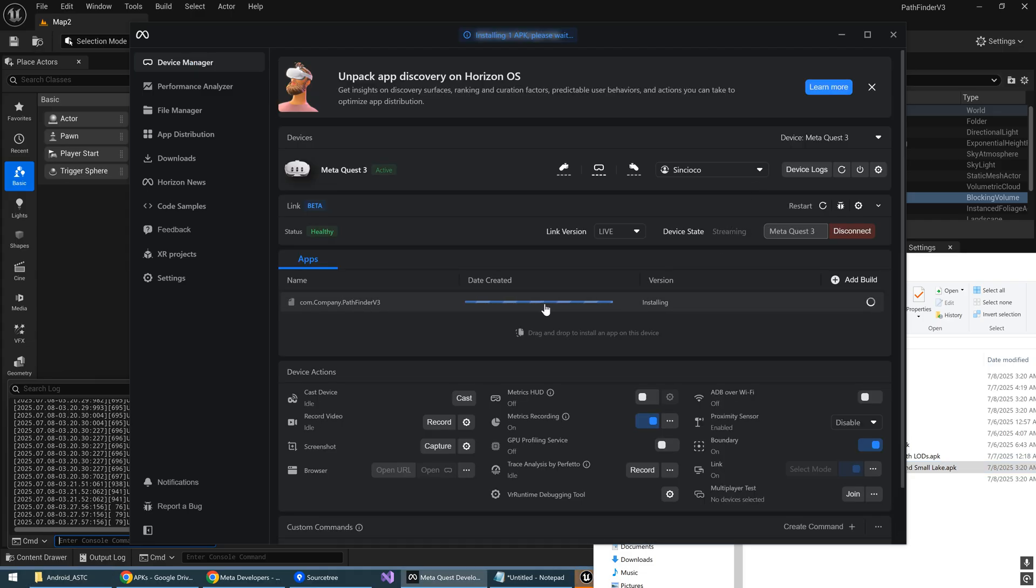And you can see it's going to install it on your Quest 3. This is assuming you have the Quest 3 connected to the computer, of course.